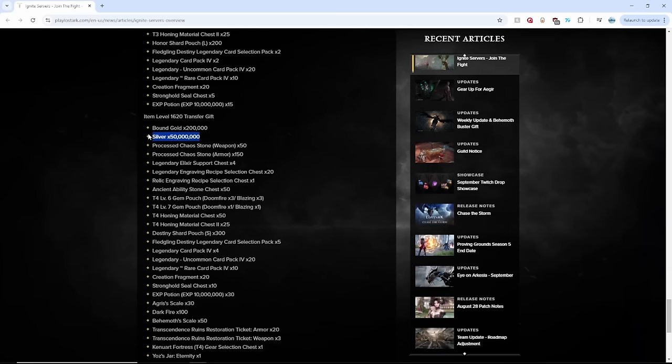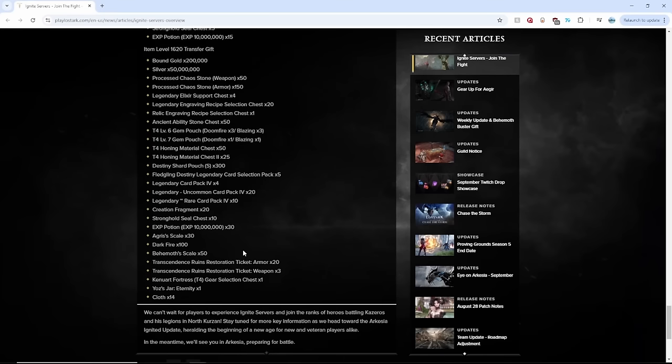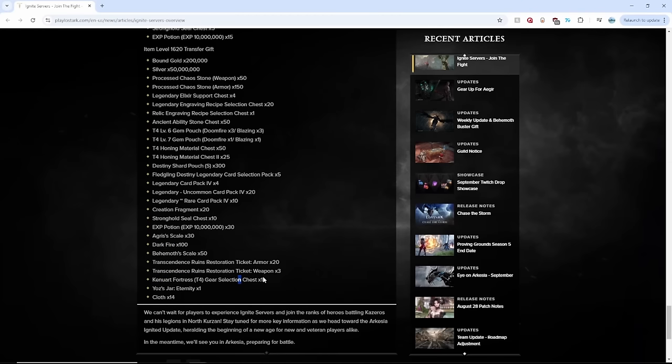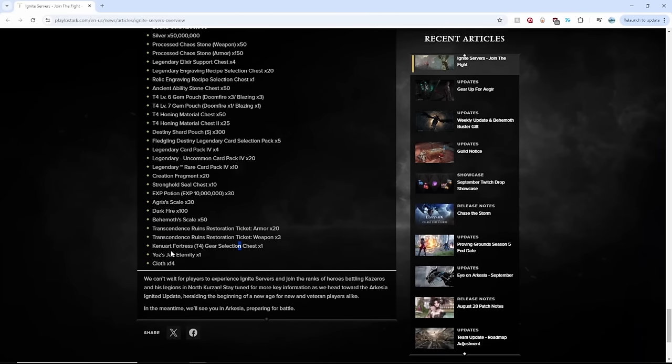50 million silver. Oh my gosh. And then more of the same stuff with addition to Akinna, Thaemine, Behemoths, Transcendence Tickets, Kenuar Fortress gear selection chest, legendary skin, cloth for the legendary skin as well.